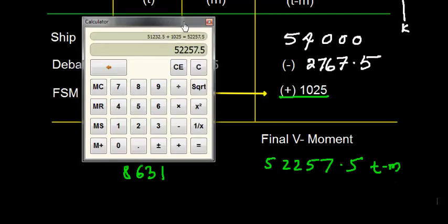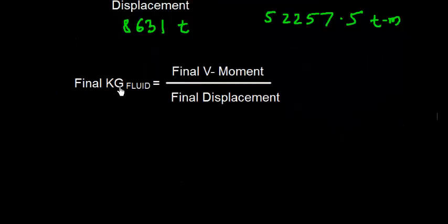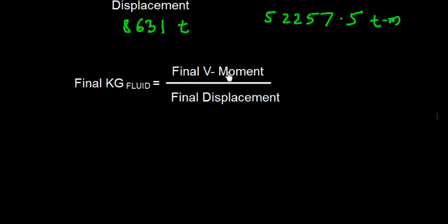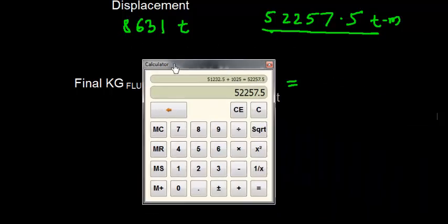That will be in ton meters and the final displacement will be in tons. So the value of final KG, and this includes fluid also, so the value of final KG is final vertical moment divided by final displacement. So I'm going to divide 52257.5 divided by 8631.